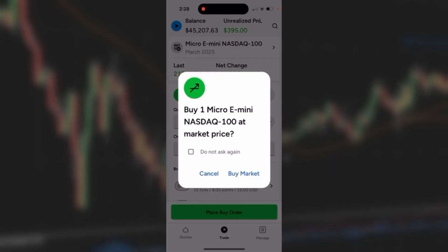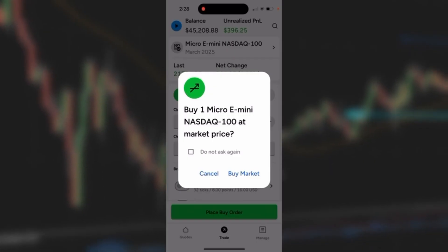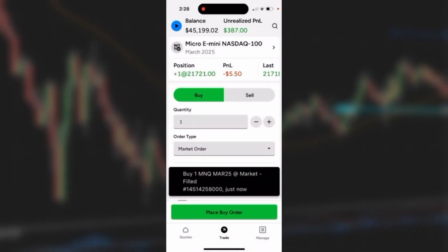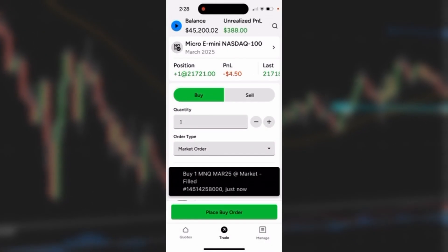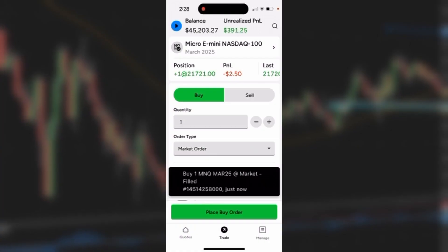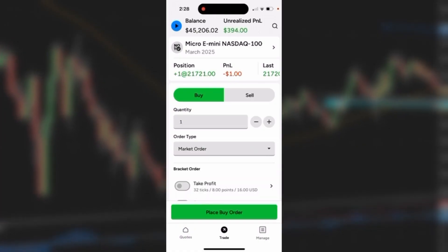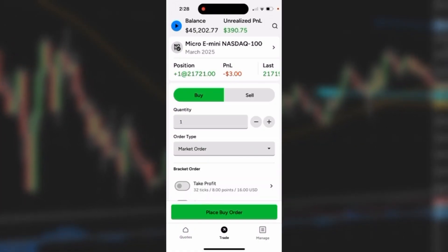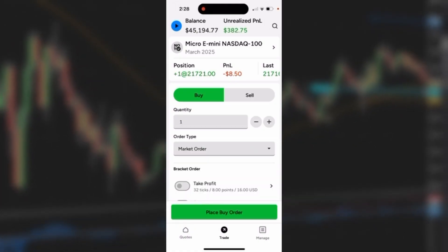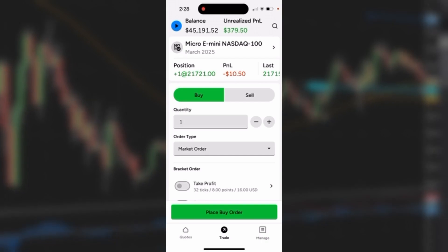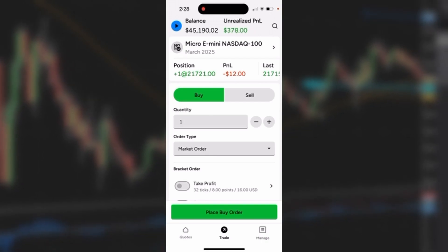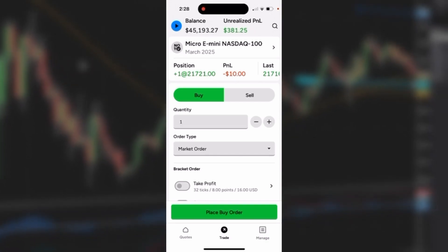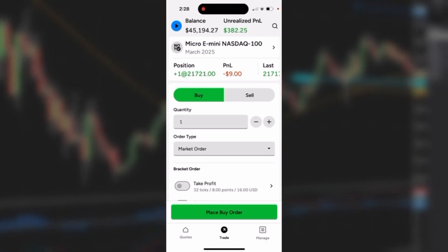For the market order, I'm simply going to click the green place buy order button. It gives me a confirmation screen, which I could disable if I'd like. I'll click buy market, the order is sent, and I have a confirmation with that black ribbon at the bottom. I can see my position — I'm long one, with my price and open P&L associated with that trade.